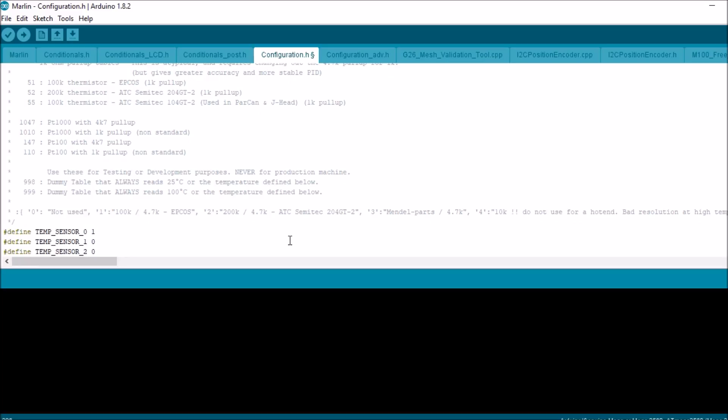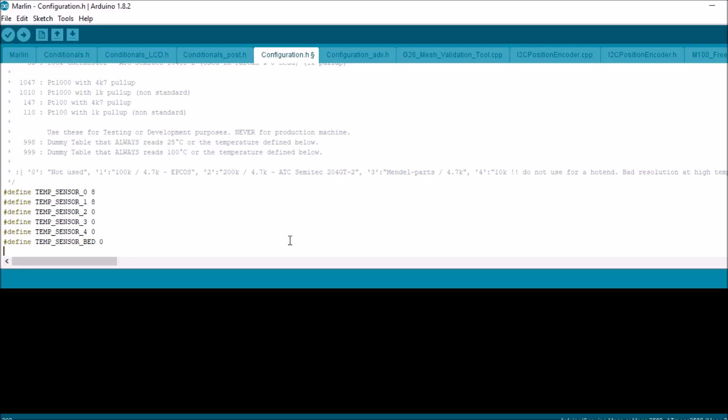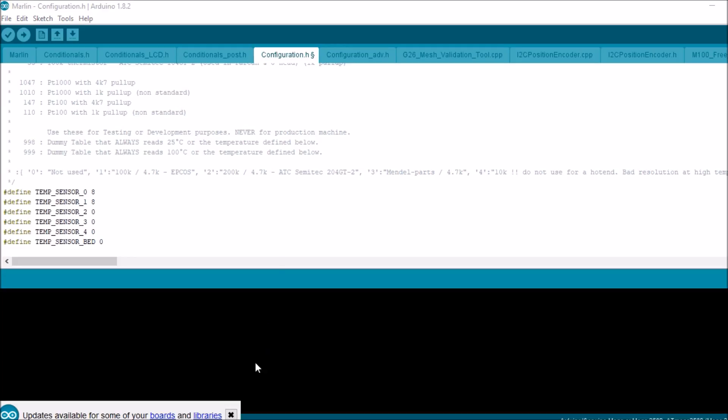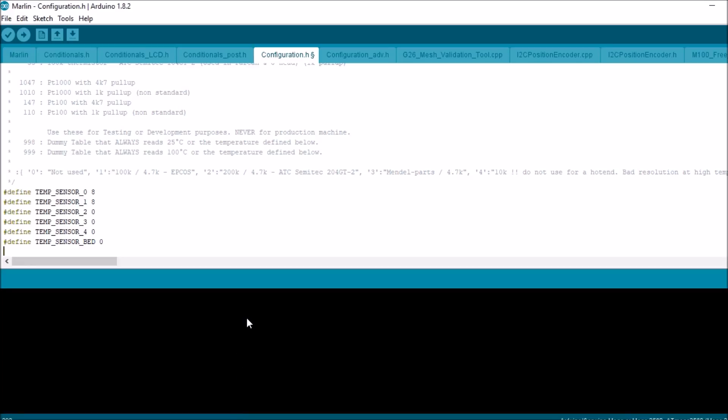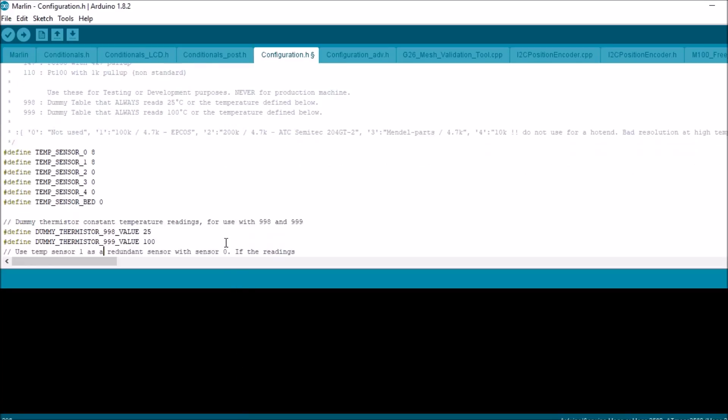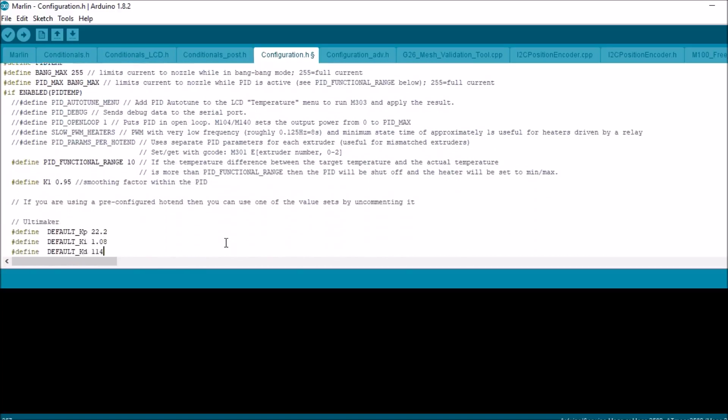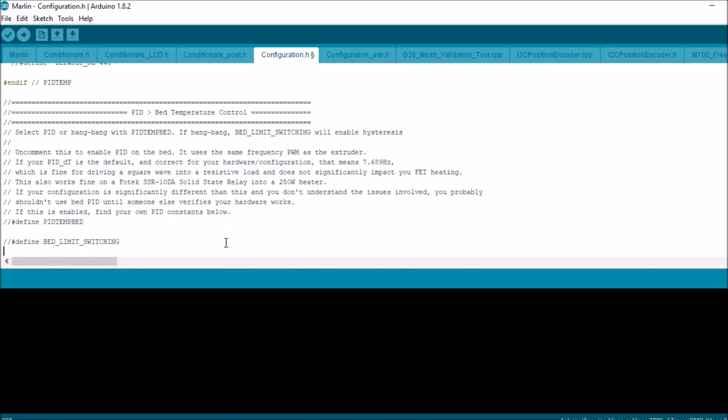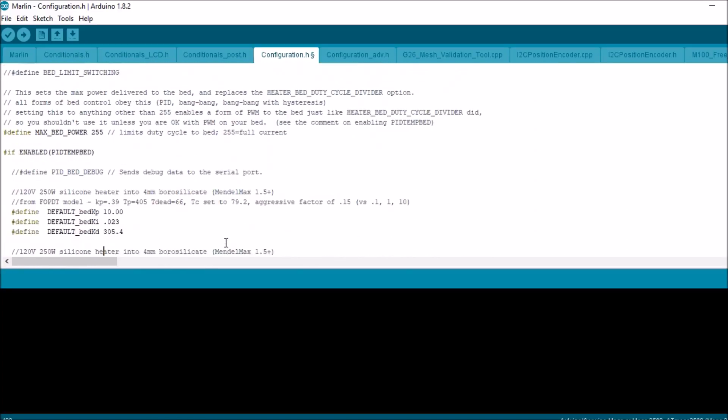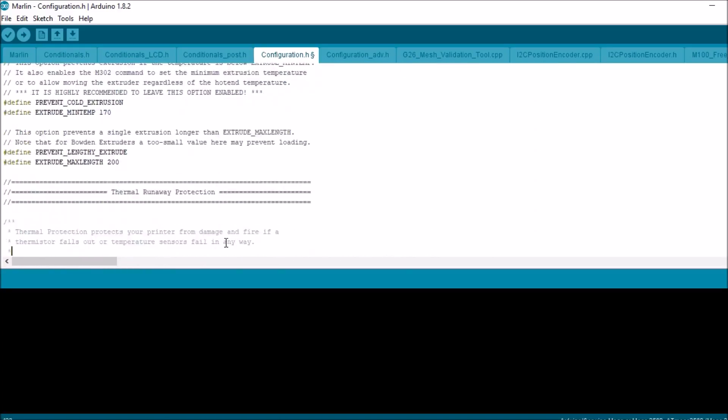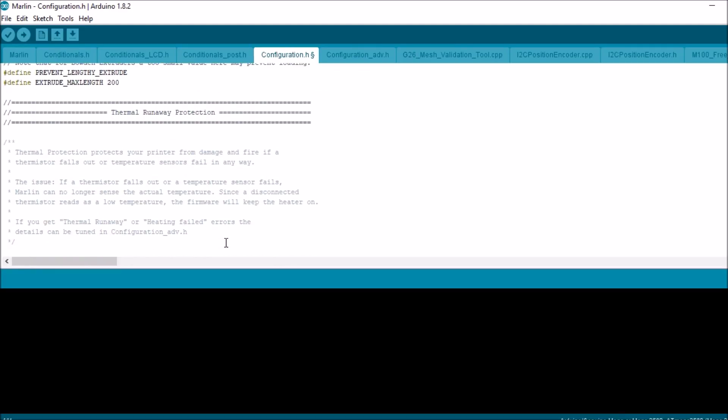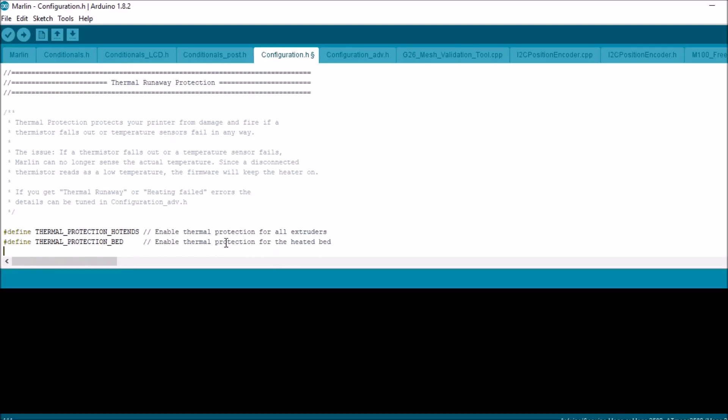So this one's going to be 8, and the next hot end will be 8. Now we don't have a bed, so we don't have to worry about that. Now let's scroll down a little further and check out the settings that we have for the thermal protections. Thermal runaway protection, make sure this is uncommented. That way if it does overheat, it should shut down your printer, but always be in the room when printing in case something goes wrong so you can handle it.